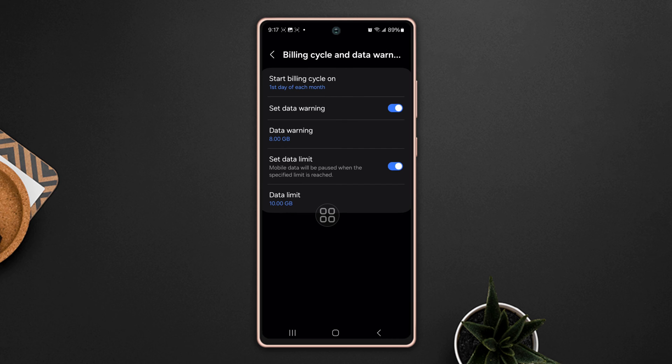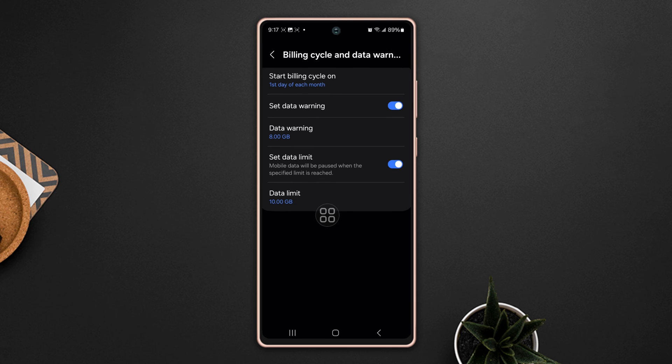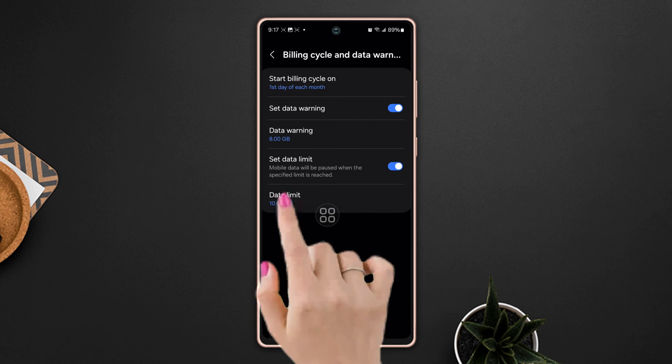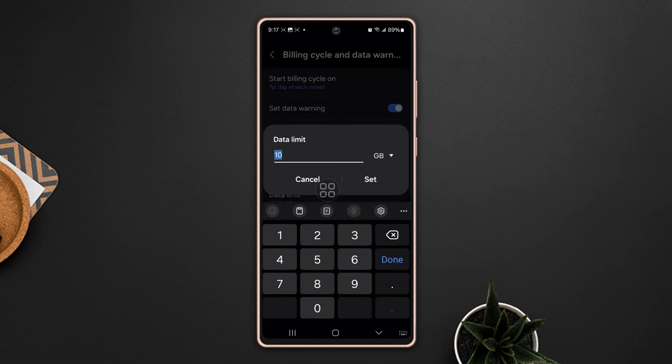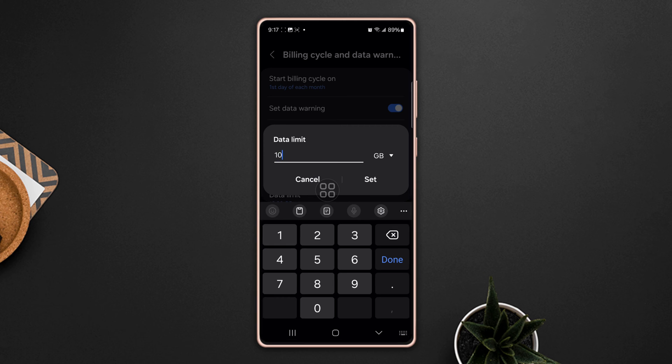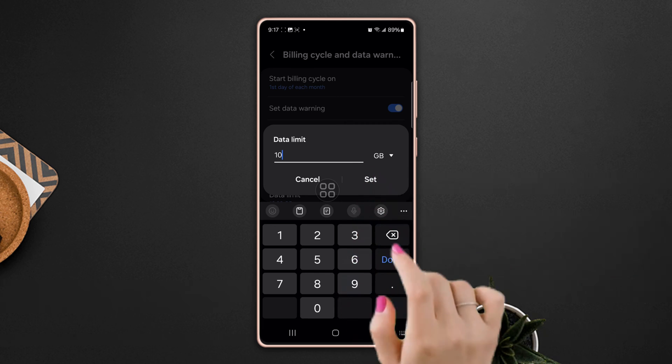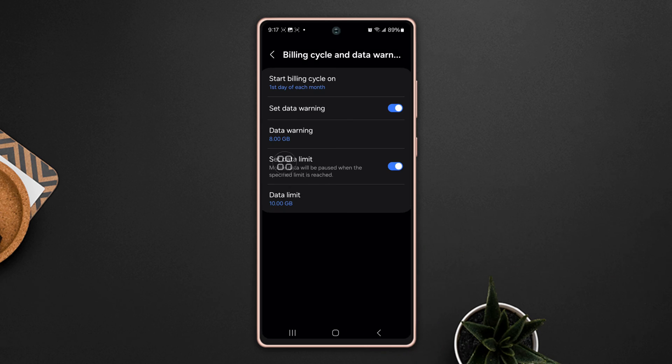Now toggle on Set Data Limit, then tap on Data Limit. From here you can customize the data limit for your need. Set your preferred gigabyte to 10 GB, then tap Set.